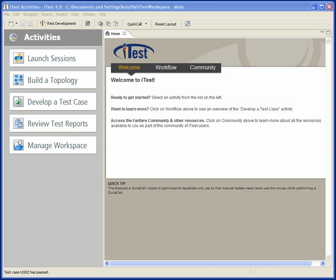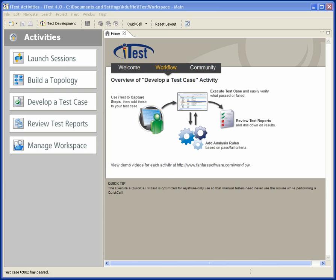Hello. I'm going to take you on a quick run-through of iTest 4.0. It's really intended for people who have never seen iTest before at all. iTest 4.0 has a lot of new stuff compared with the previous versions.